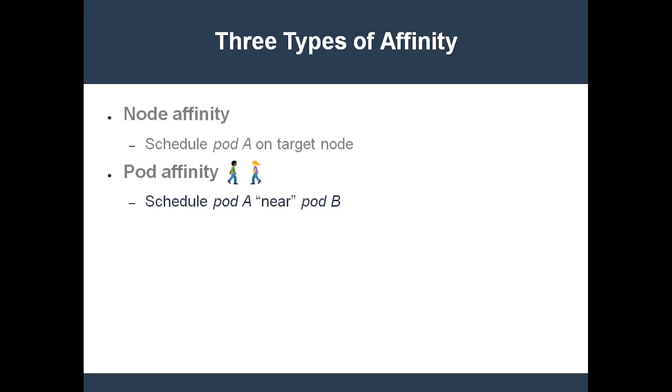only schedule the cache pod on nodes where the web server pod has already been scheduled. This way you can reduce the network latency between the two pods.